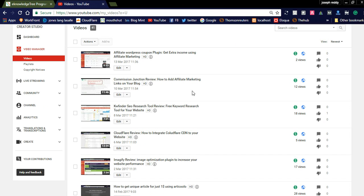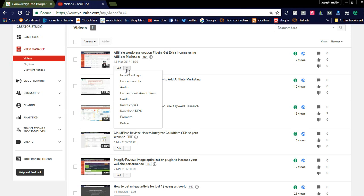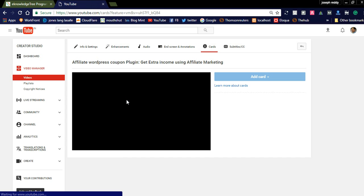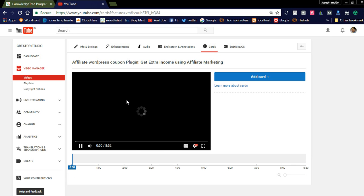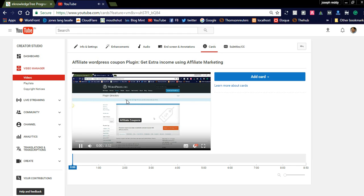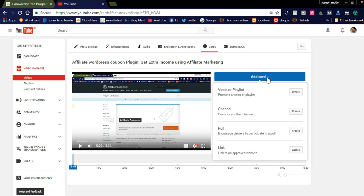I am going to update my current video — affiliate WordPress coupon plugin. Here you can see the edit option; simply click this one. Here you can see 'Cards'. Now you open into another video with video streaming. Here in the top right corner you can see 'Add Card'. There are four options: you can add a video or playlist to your video, and you can promote your channel or another channel to this video. You can create a poll for your viewers or subscribers.